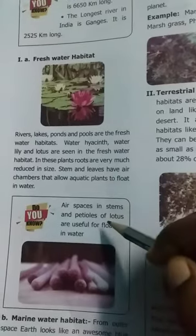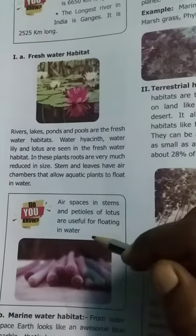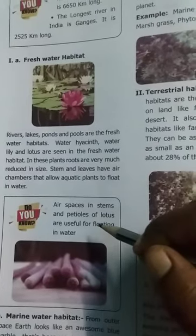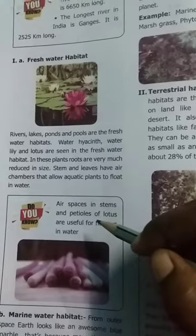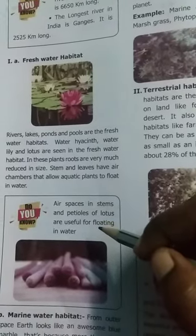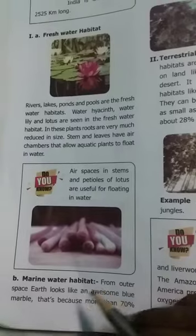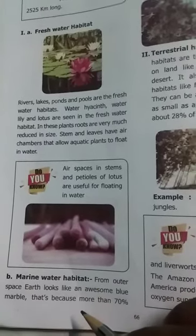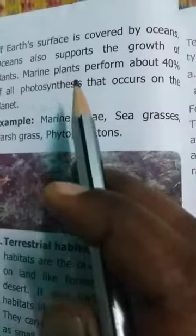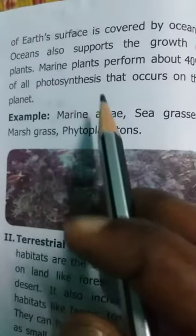Air spaces in stems and petioles of lotus are used for floating in water. Oceans also support the growth of plants. Marine plants perform about 40% of all photosynthesis that occurs on the planet.